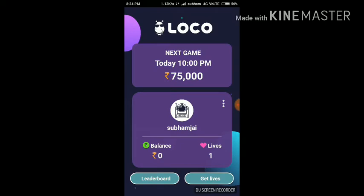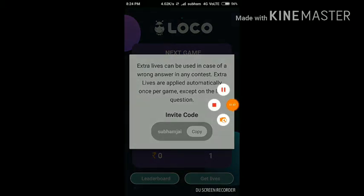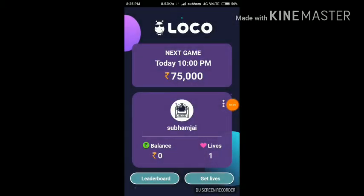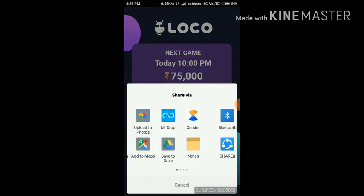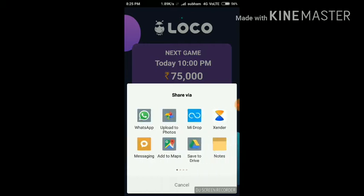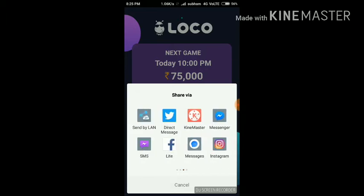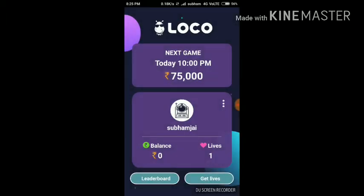If you share the app with your friends, you can copy your invite link and send it to them. Go to 'Get Lives and Invite Friends,' then send your invitation code. When your friends download the app using your code, you will get extra lives.